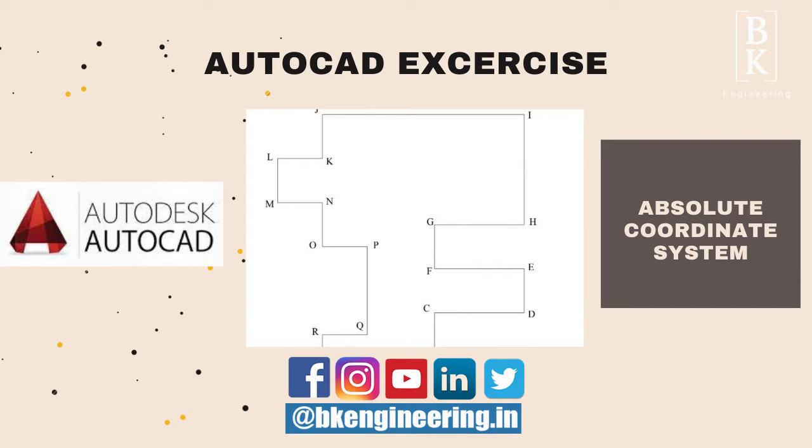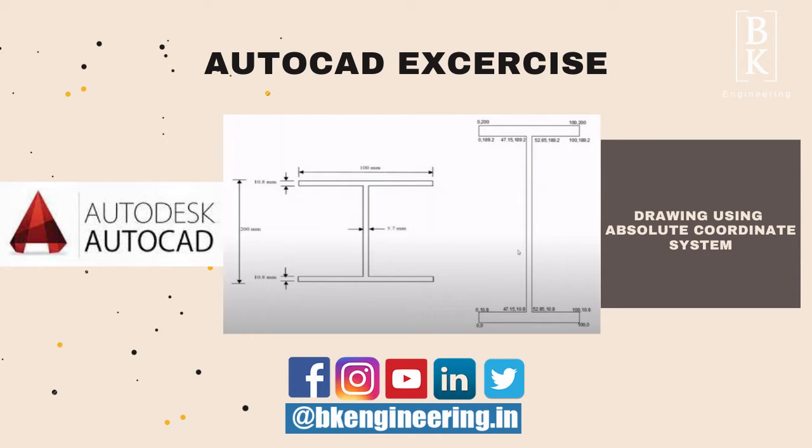Hi, this is Shravani. In this video, we are going to perform exercise based on what we learned in the previous tutorial.